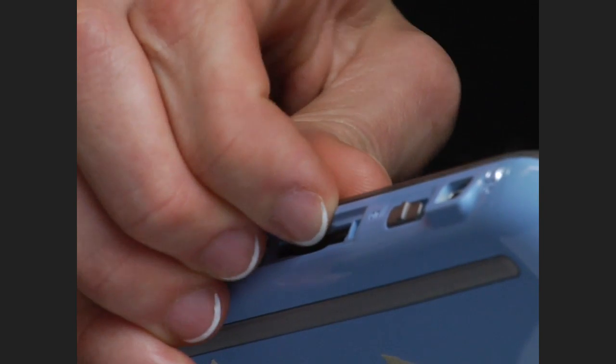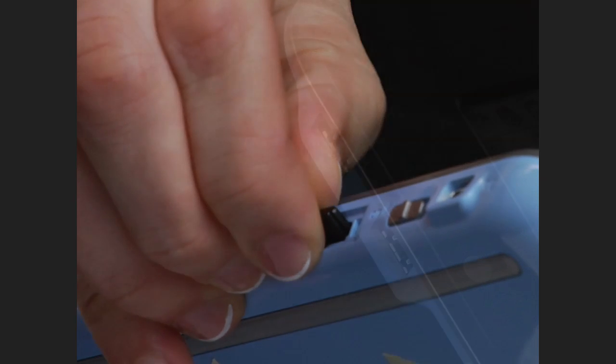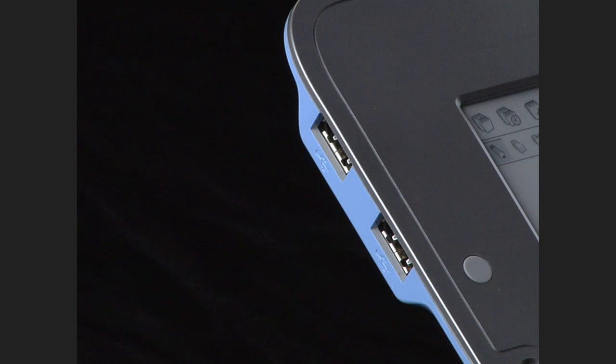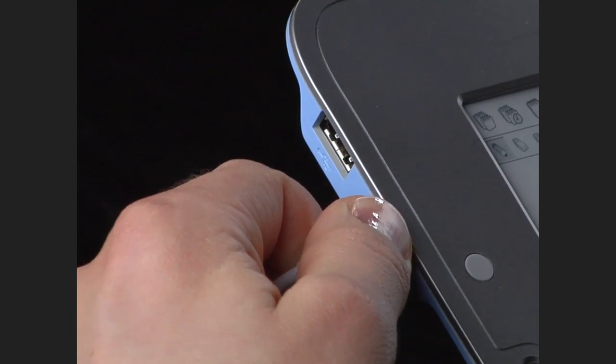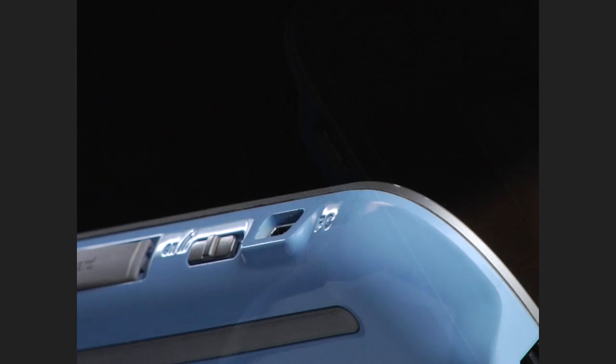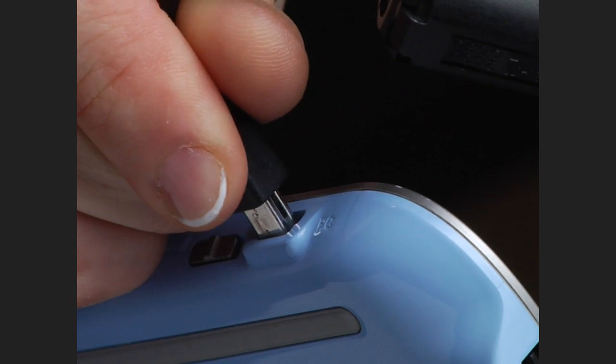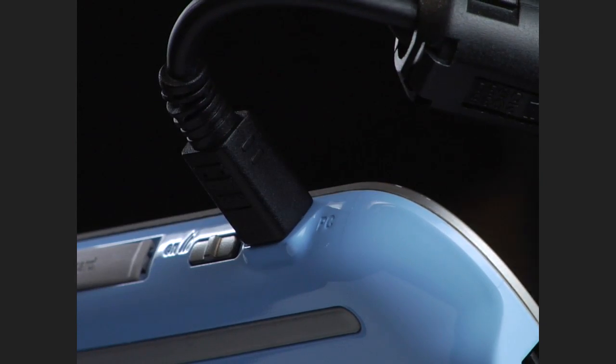The Entourage Edge has an SD card reader and two USB ports for attaching keyboards, ethernet adapters, memory sticks, and more. You can also plug in the included mini-USB cable to transfer files to and from your computer.